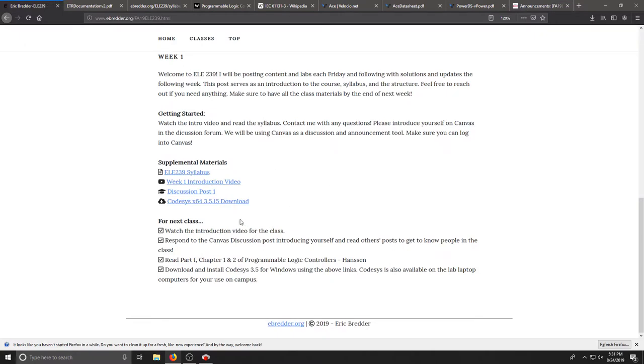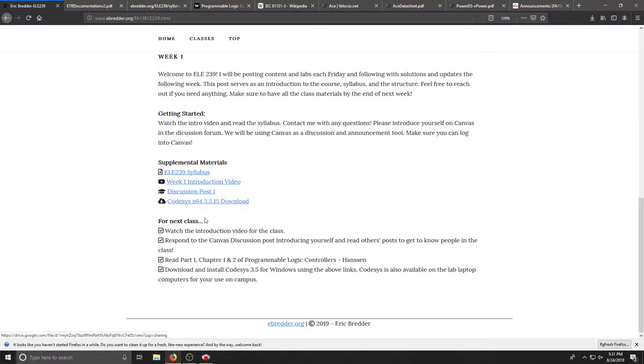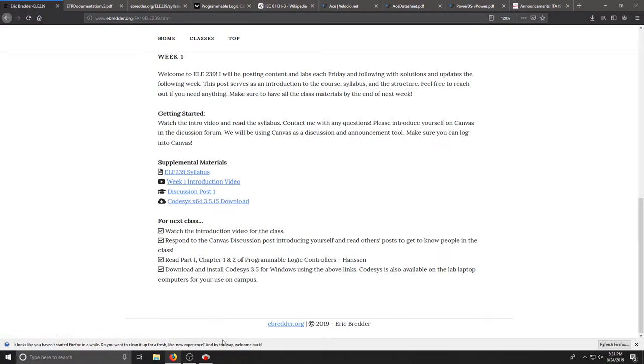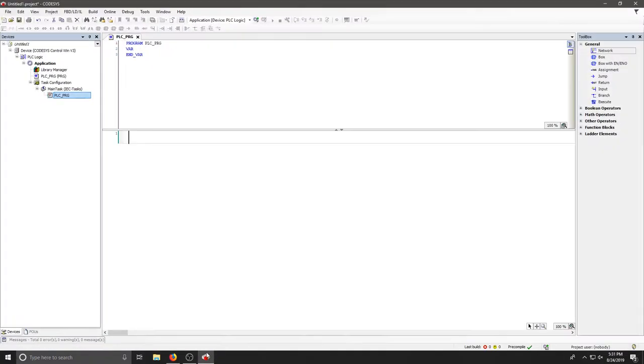I would also encourage you to try to download Codesys. Here's a link to the 64-bit Windows version and it's the latest version that I will be using.